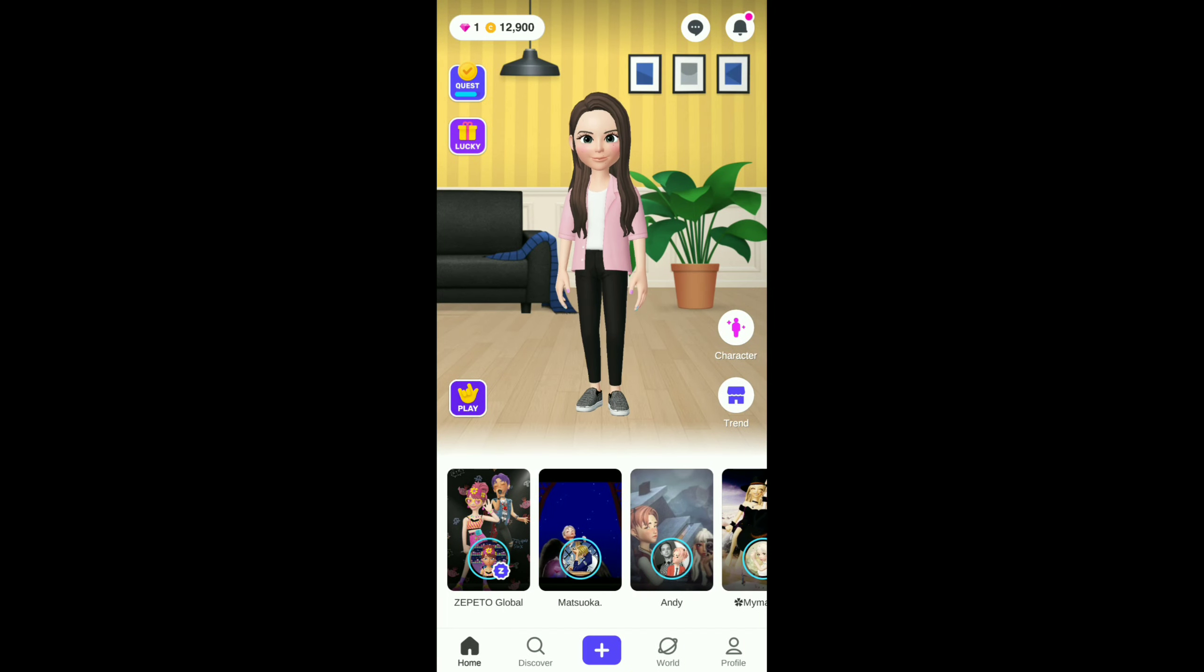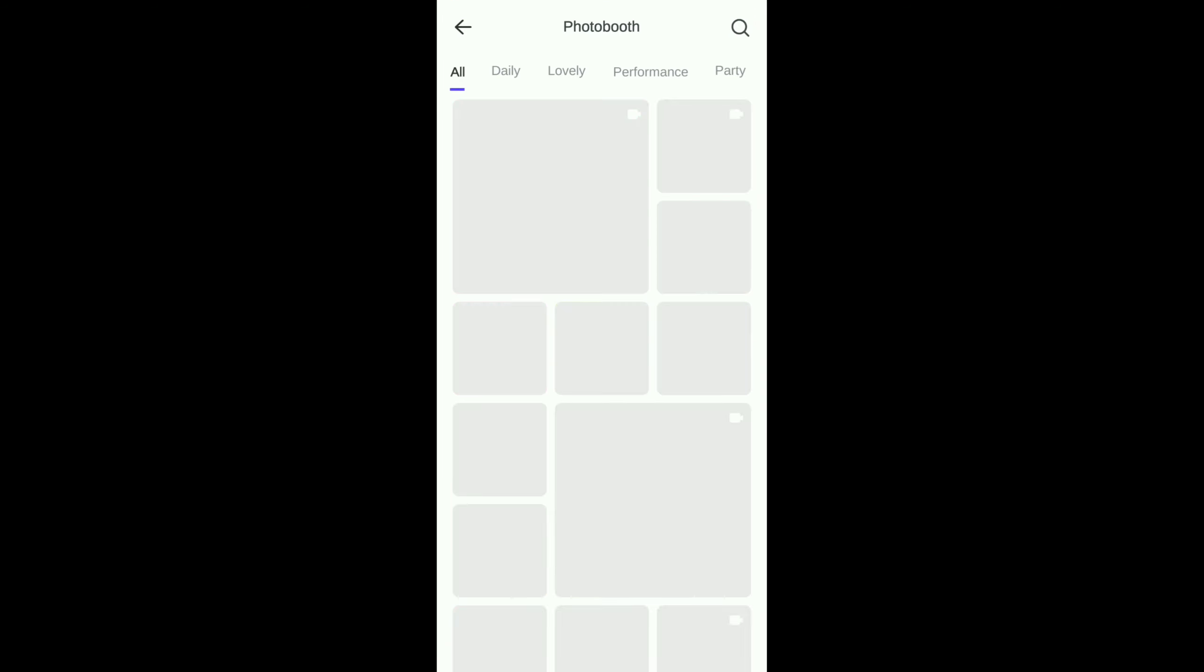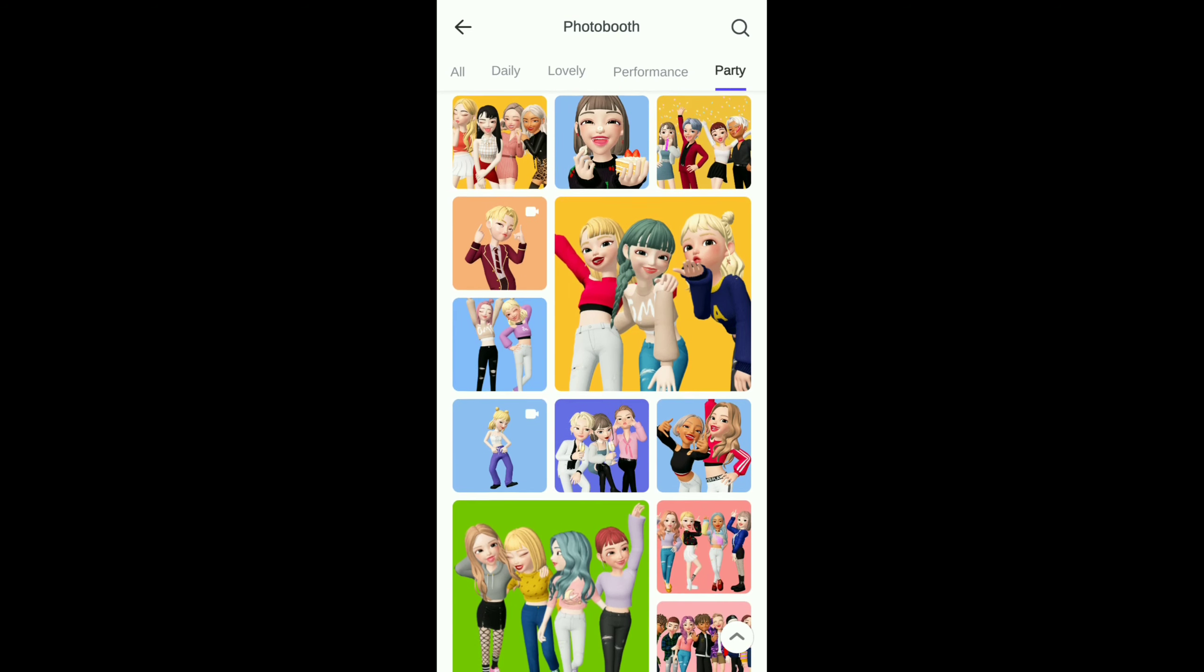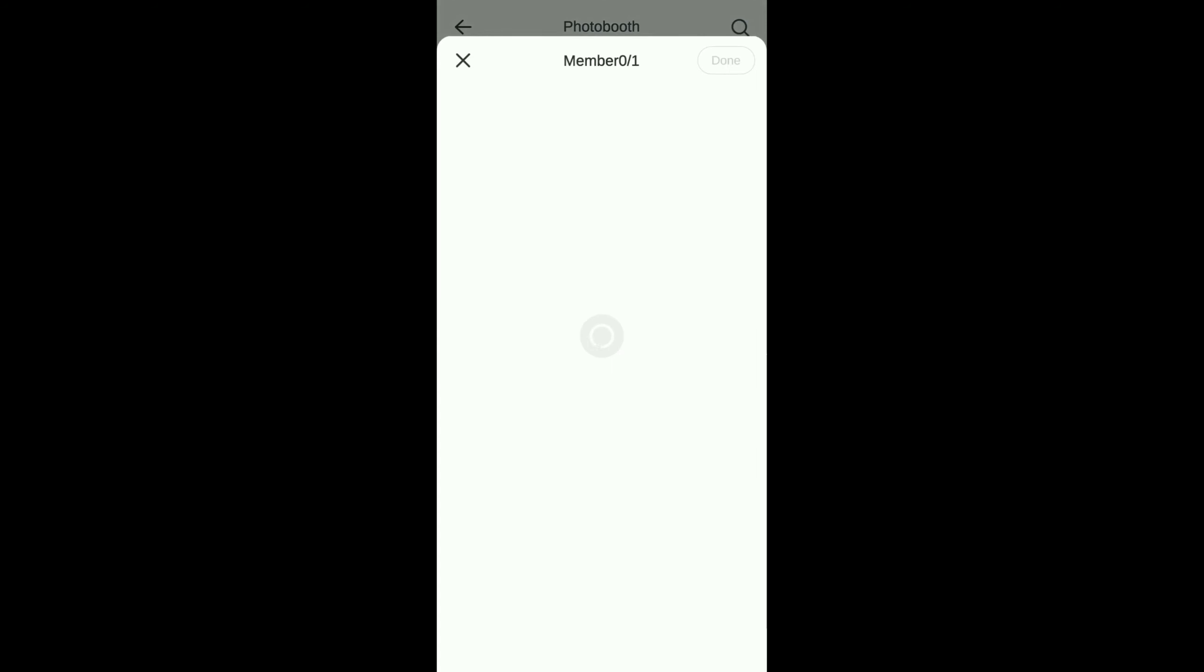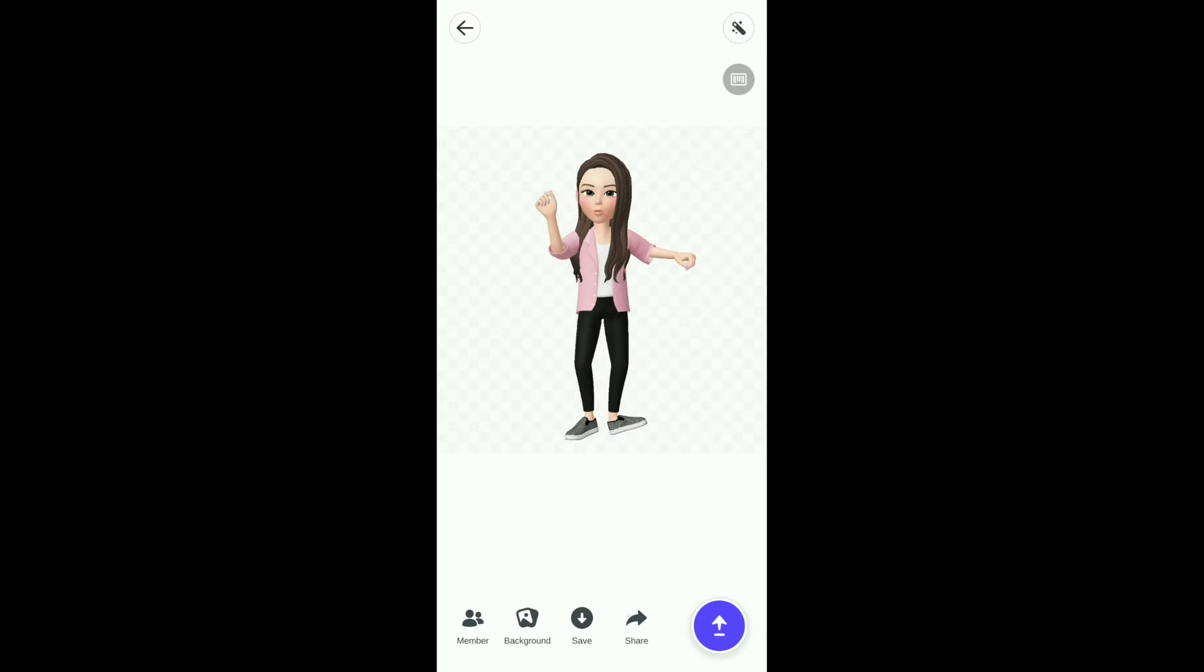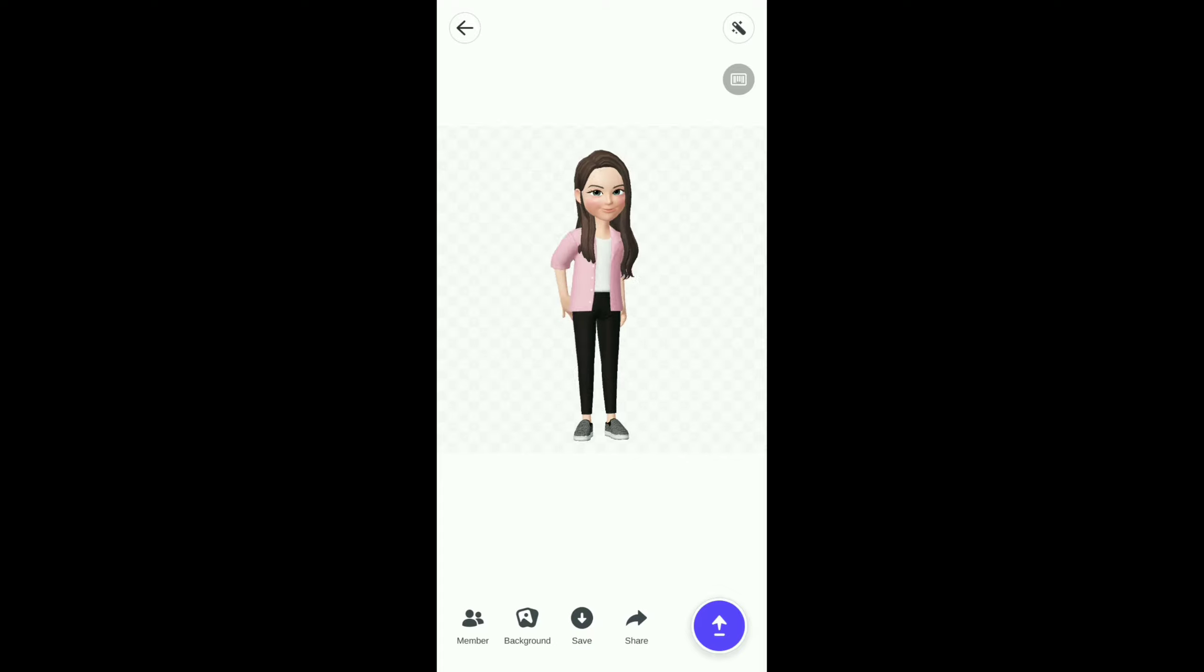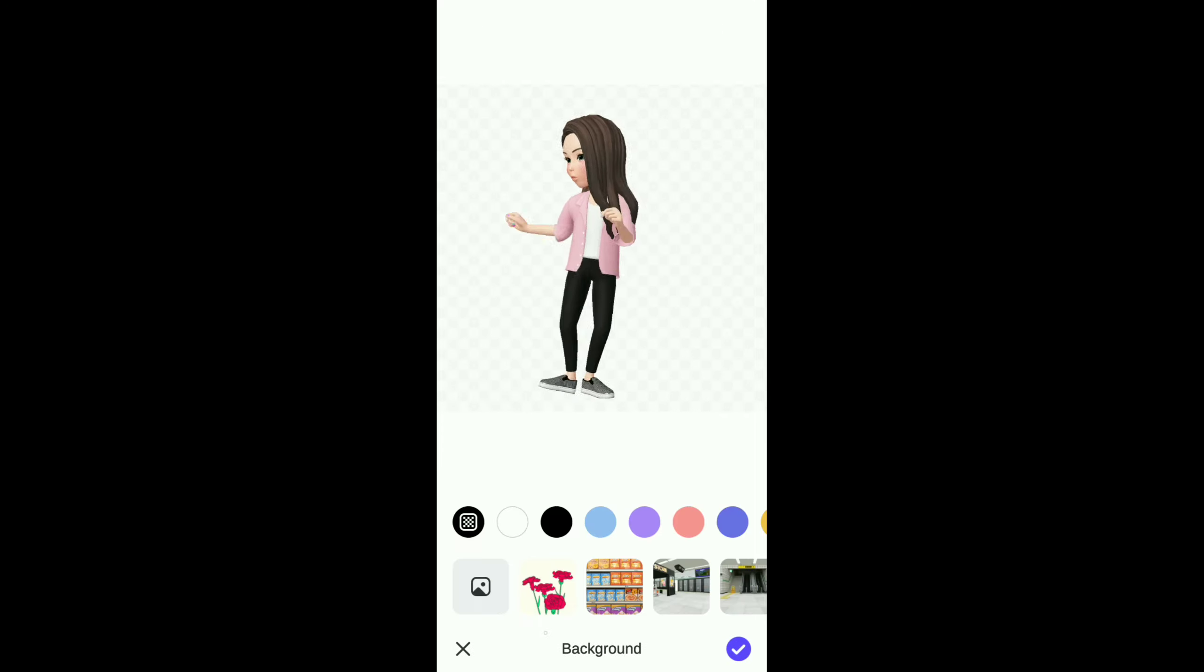The first thing that we need to do is we need to get those videos from Zepeto. We come up to photo booth, and it's hard to remember where all of these are at, so let's just pick one. Now since this is a video, we need to pretend that we're doing a green screen, so we need to come down and pick our background and put a green screen.